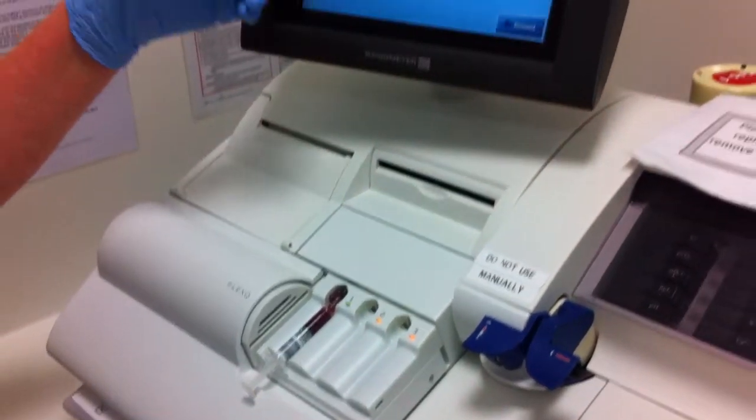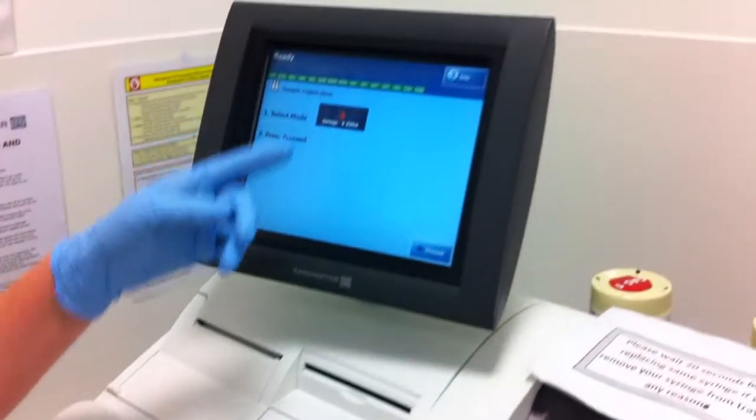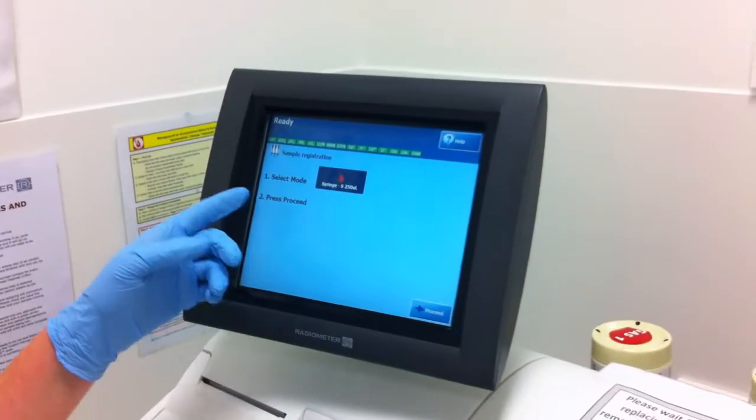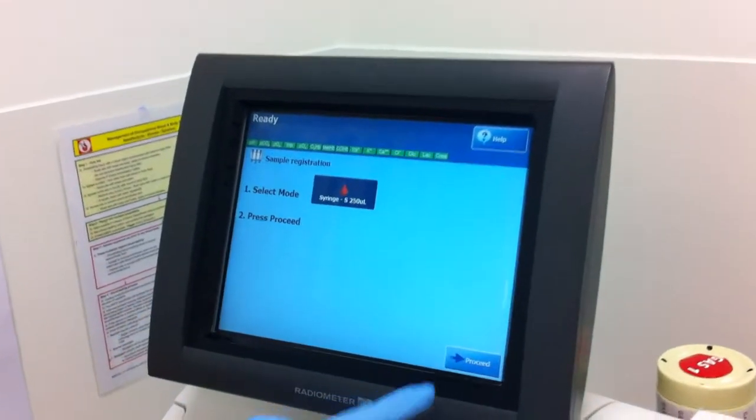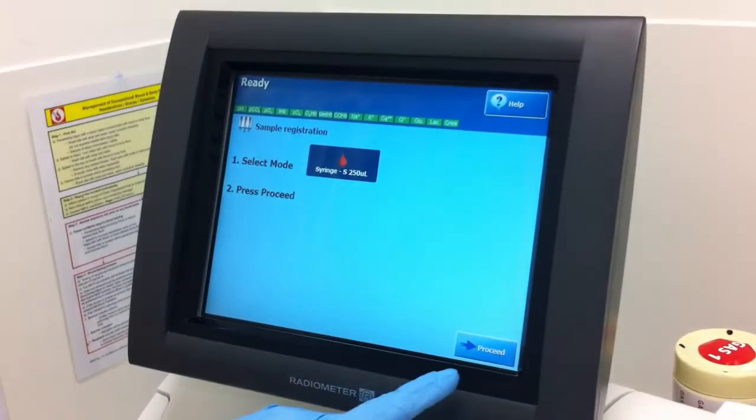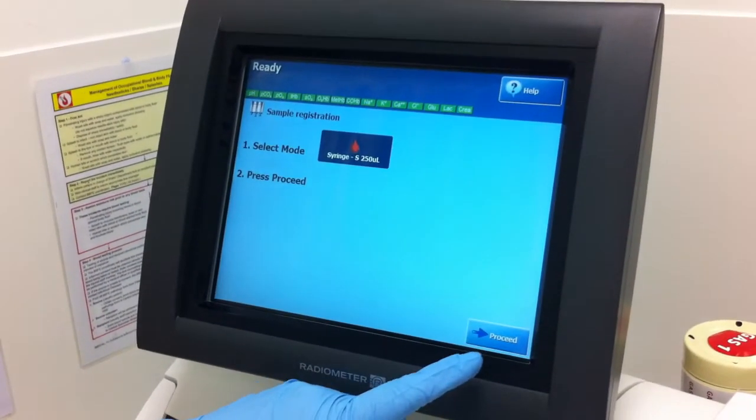This screen is now asking: have you got the suitable sample size? Are you happy to proceed with this procedure? And I'm going to press the proceed button.